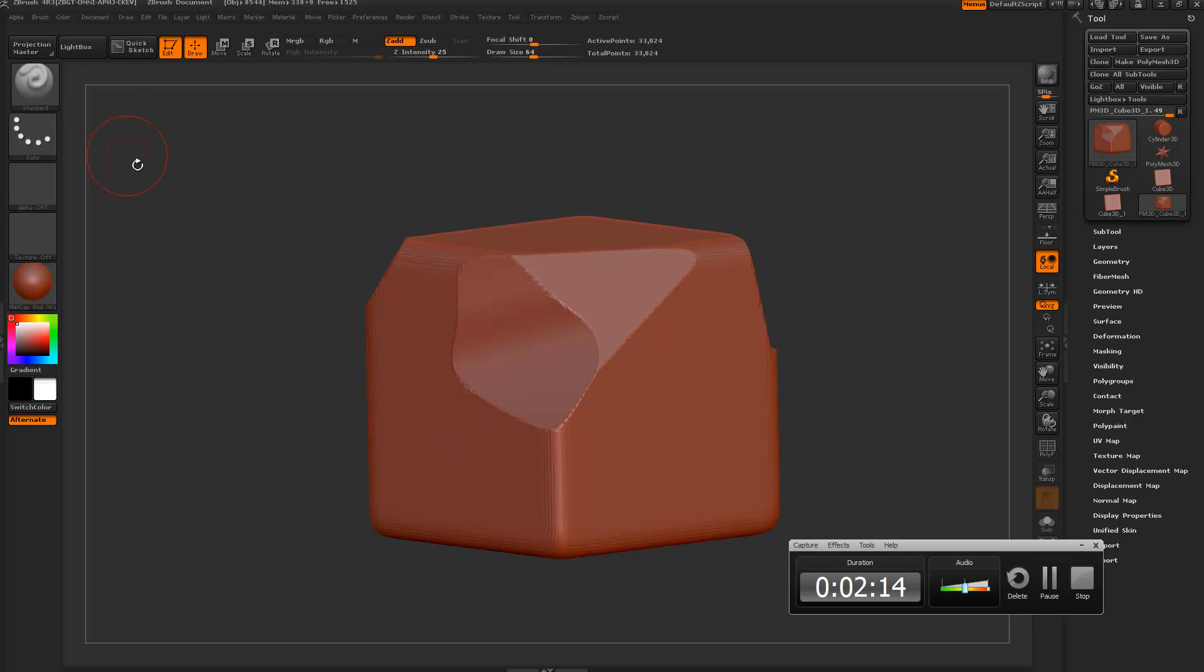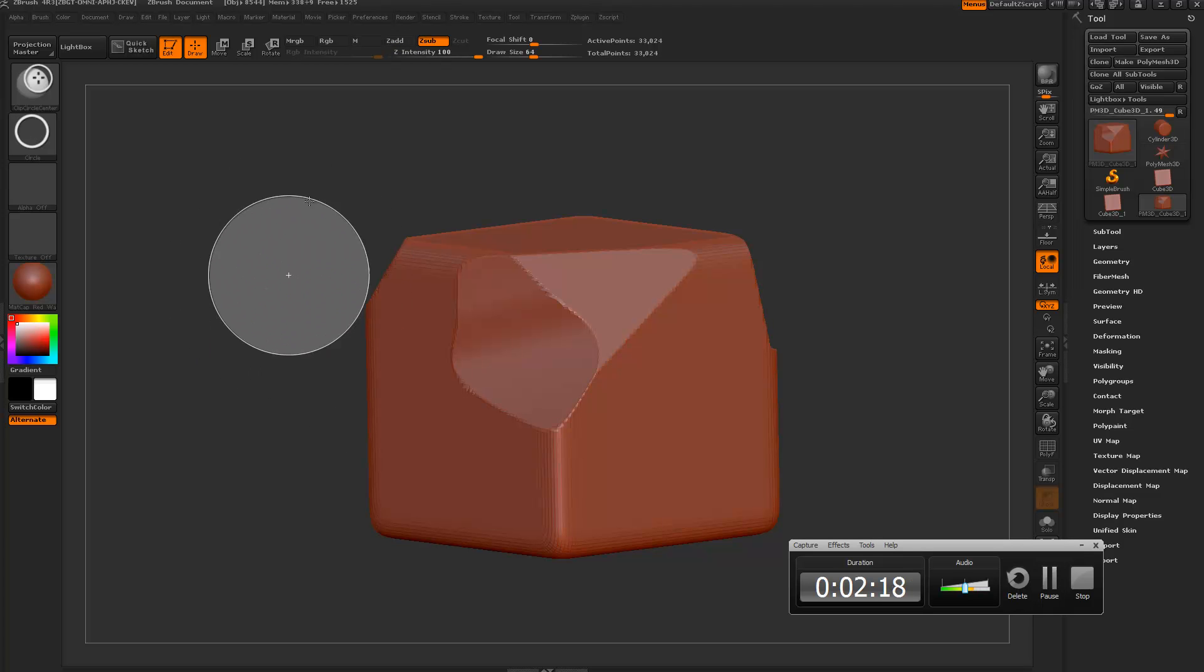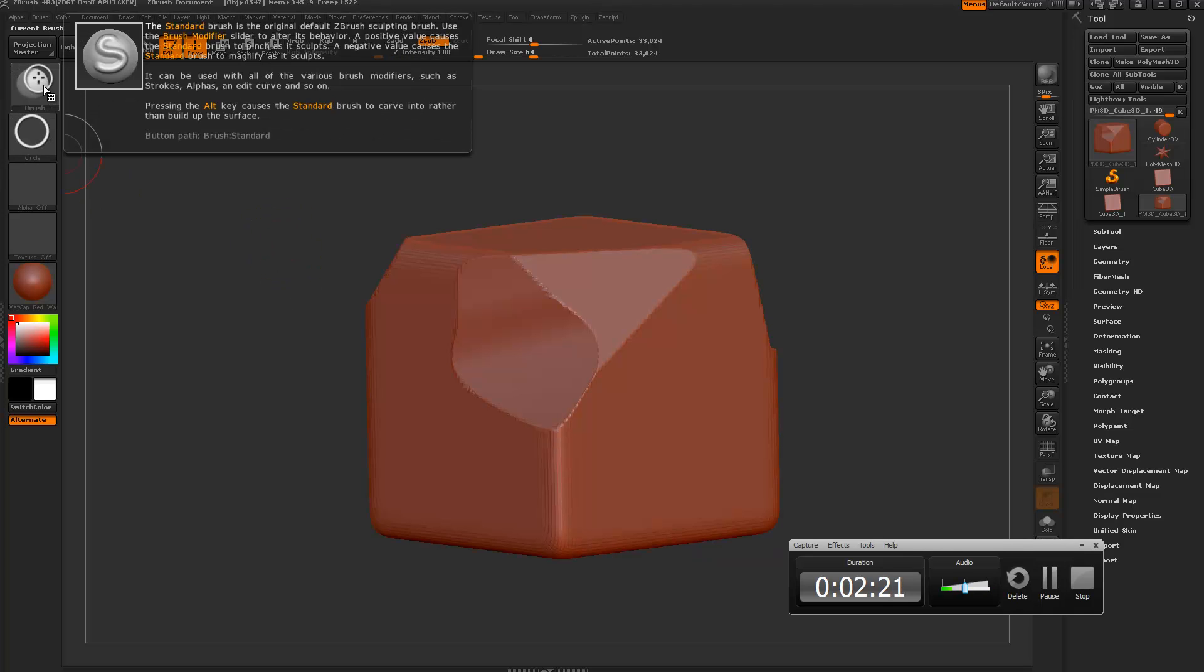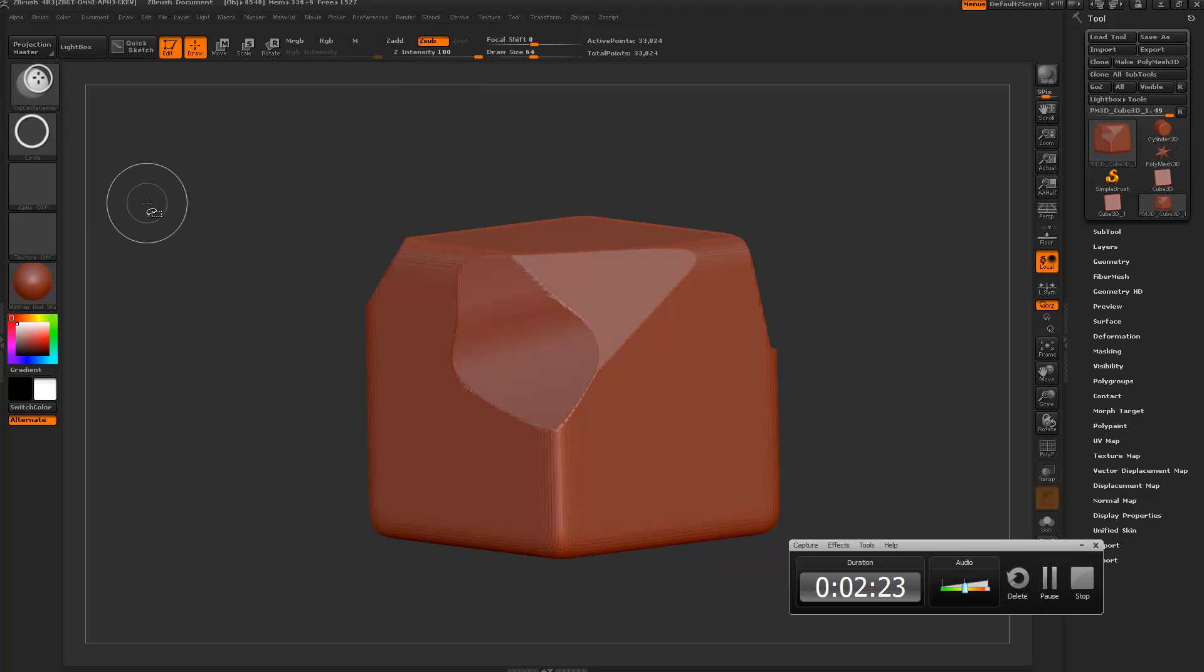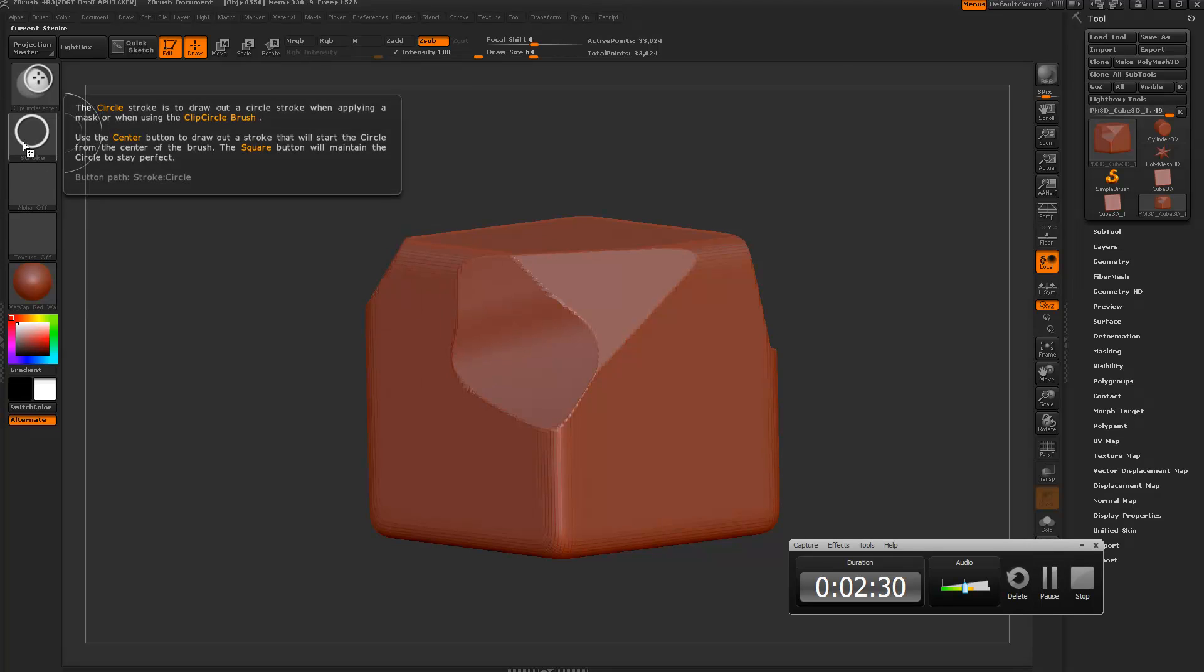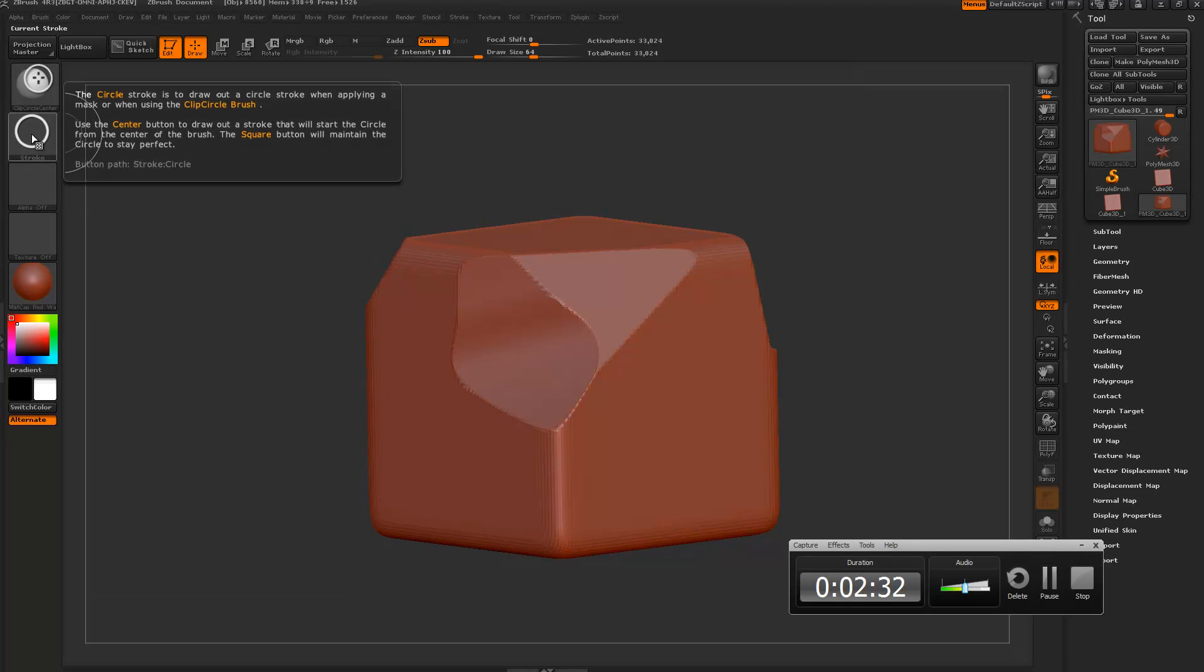If you're using the clip circle center it draws it out and it scales out from the center point of the circle. If you wanted to make the circle not constrained to a perfect circle, you can simply turn off this square button here which is under the mask, it's not under the actual brush.